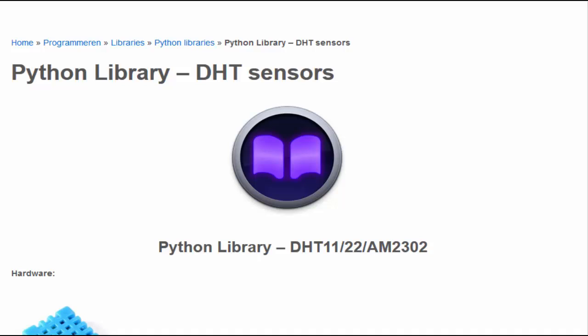The reason I chose the DHT is because it's a very famous sensor. You can buy this sensor almost everywhere and there are a lot of libraries out. But in general, if you got a new sensor, then the best way to connect it to the Raspberry Pi is to have a search online for a library.